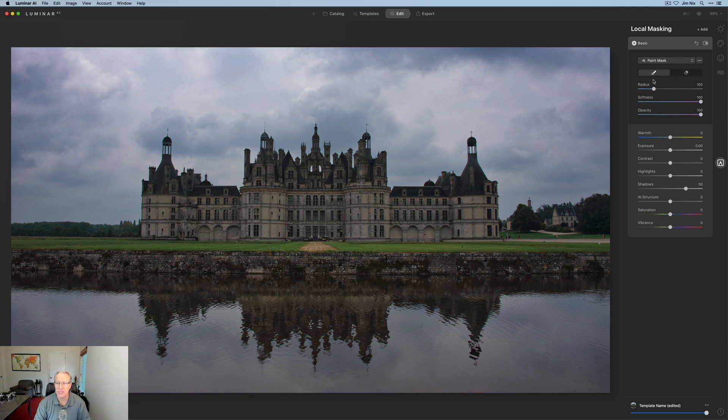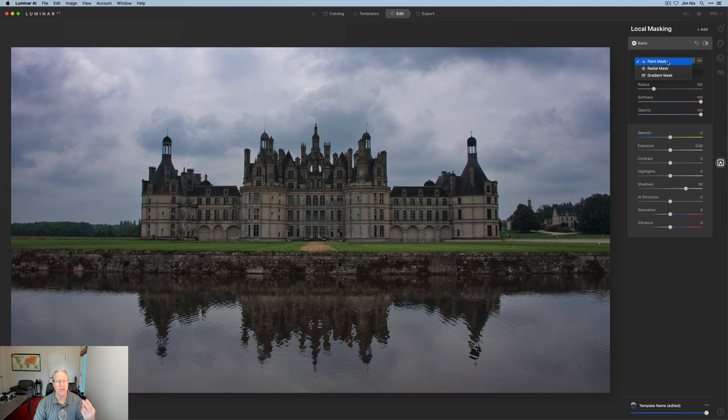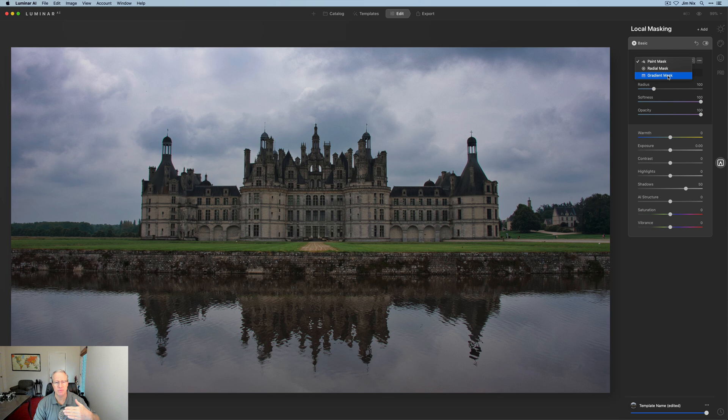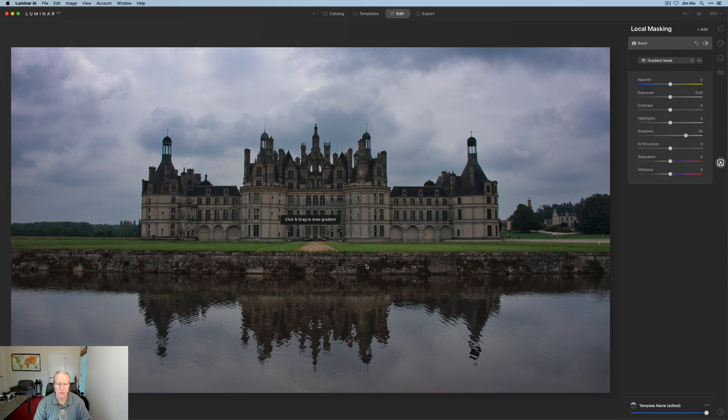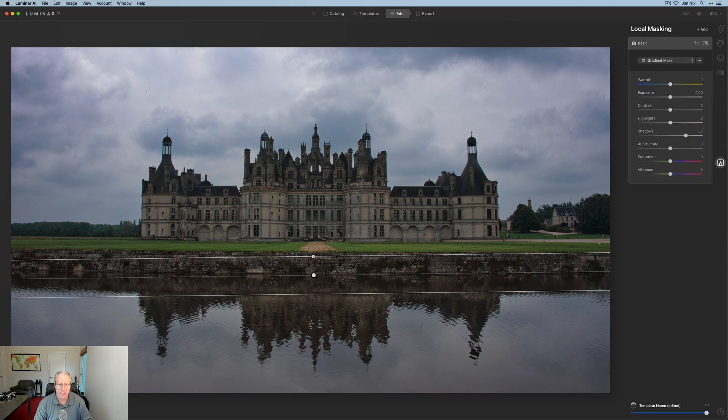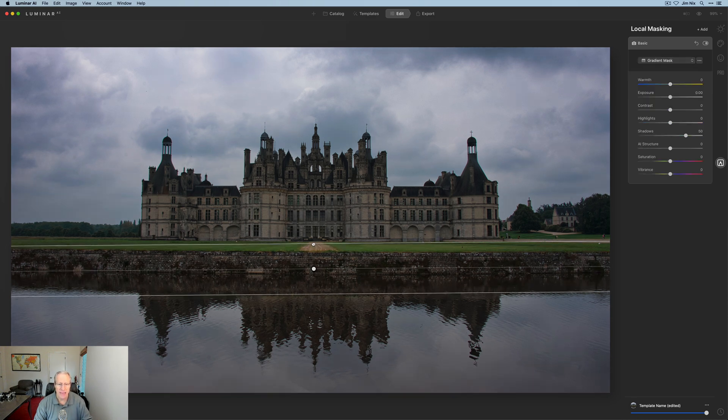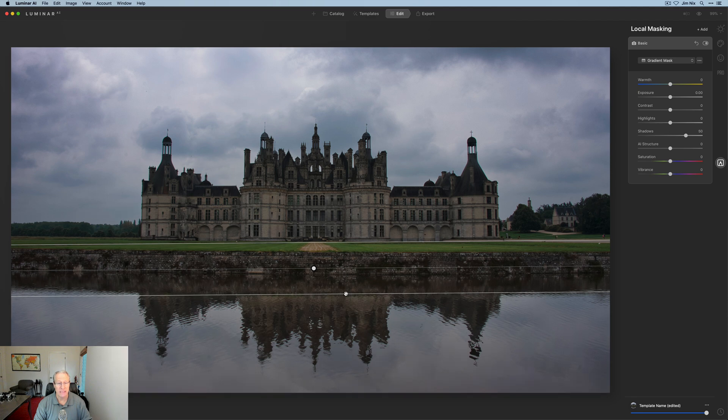So this is where this upper section here comes into play. You have three options here: paint mask, radial mask, which allows you to make a circle or oval shape, and then a gradient mask, which is basically a straight line for an entire area. So if I wanted to cover the bottom of the photo, for example, I would use a gradient mask. And you click and drag, and it applies wherever it is that you dragged that.